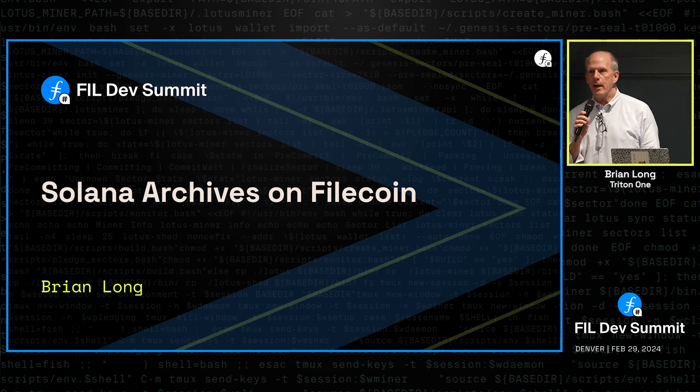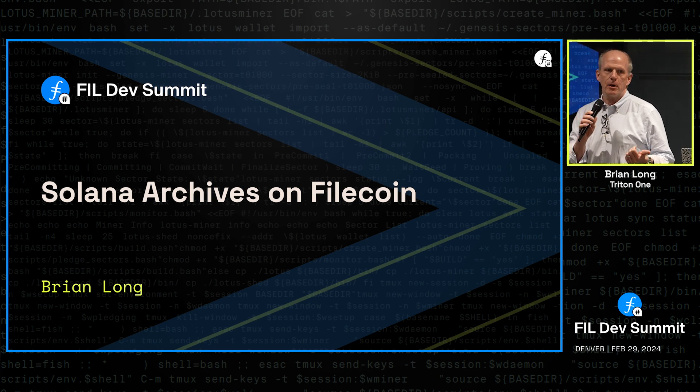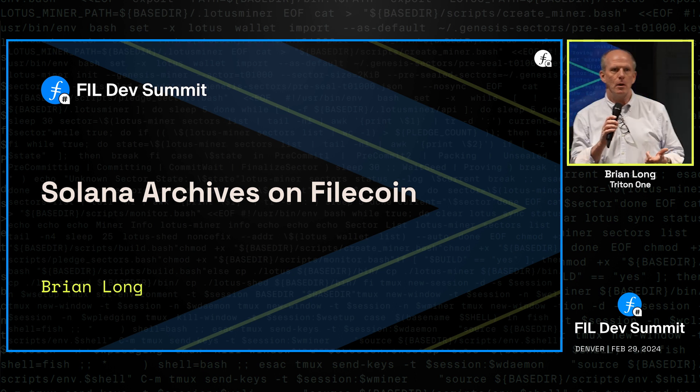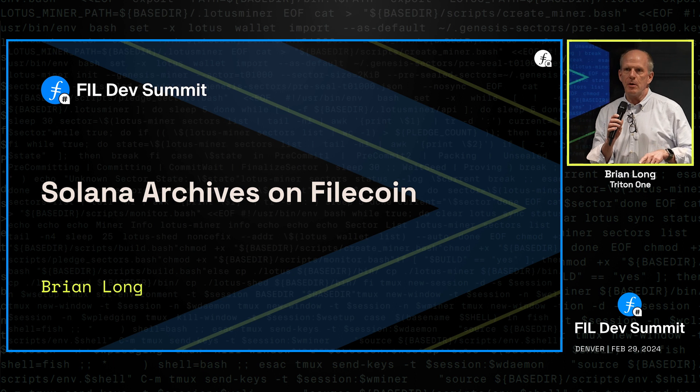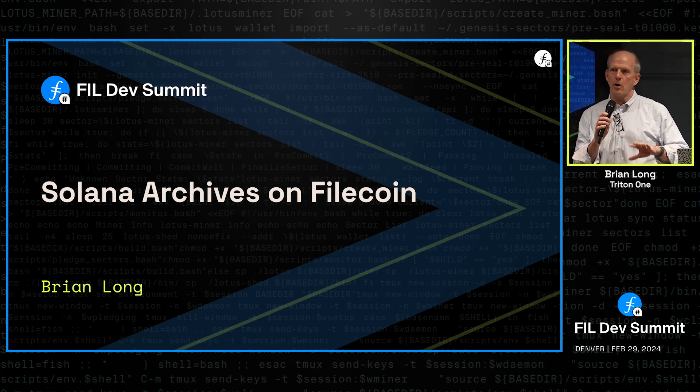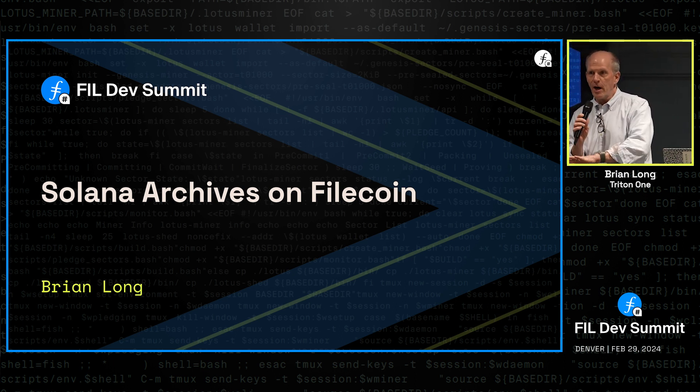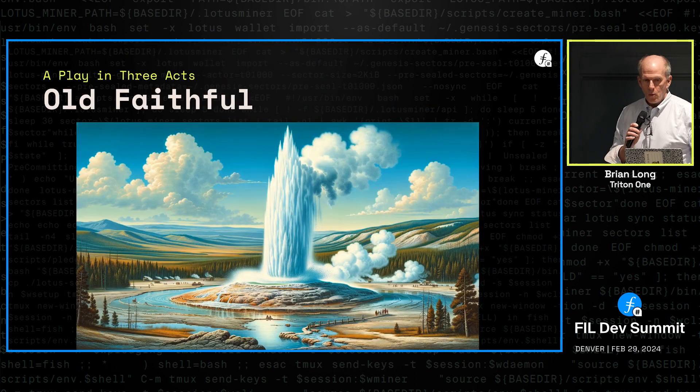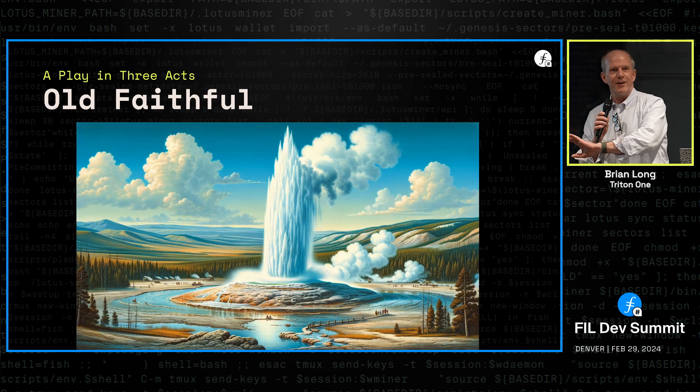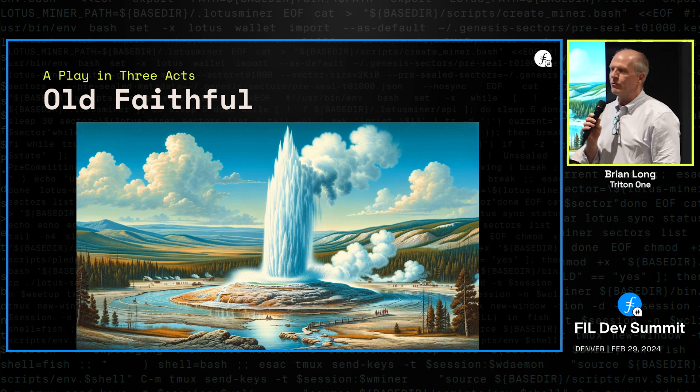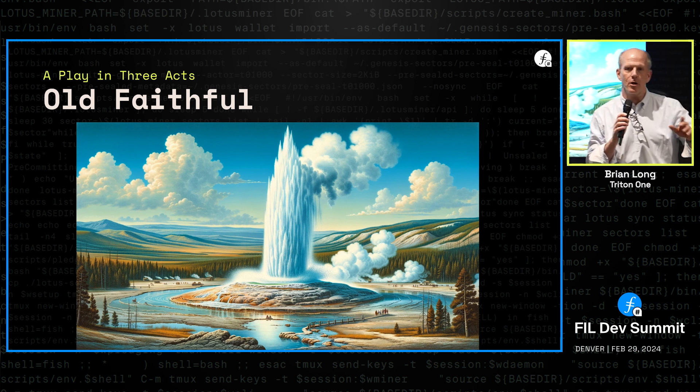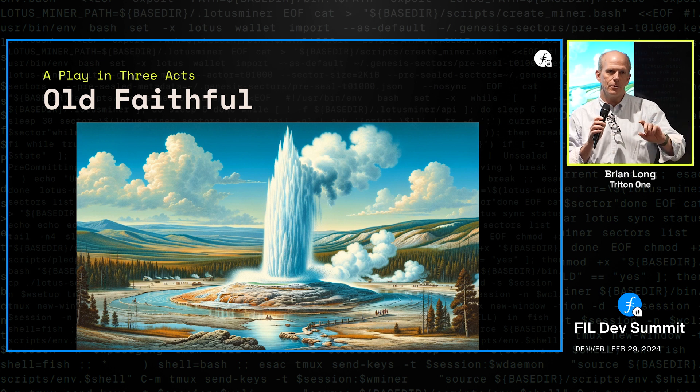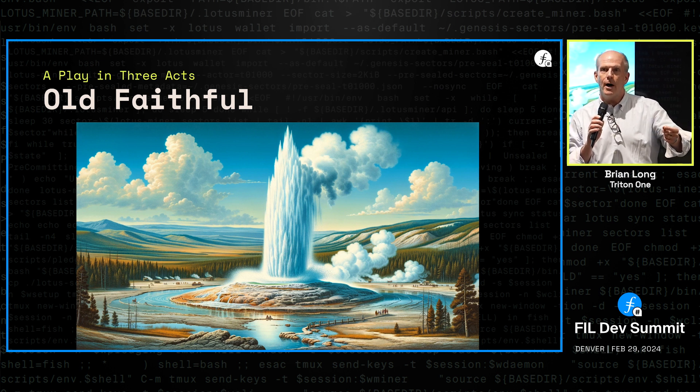We are a validator and RPC provider on Solana. We're also the team loading the entire Solana archive history on FileCoin. We call that project Old Faithful, and Old Faithful is part of what we call Project Yellowstone.